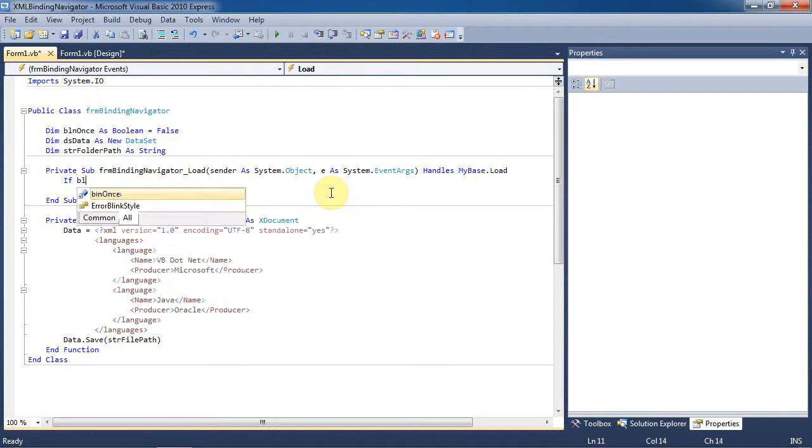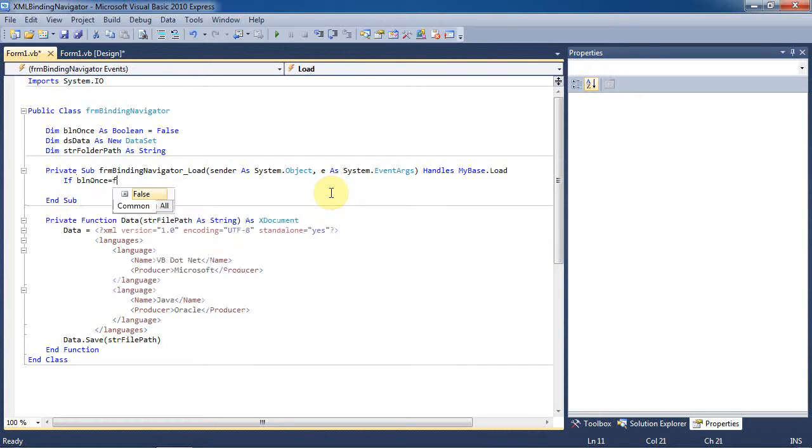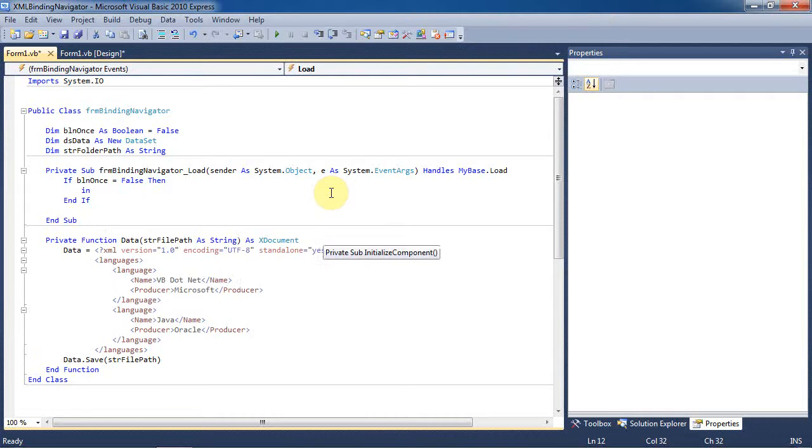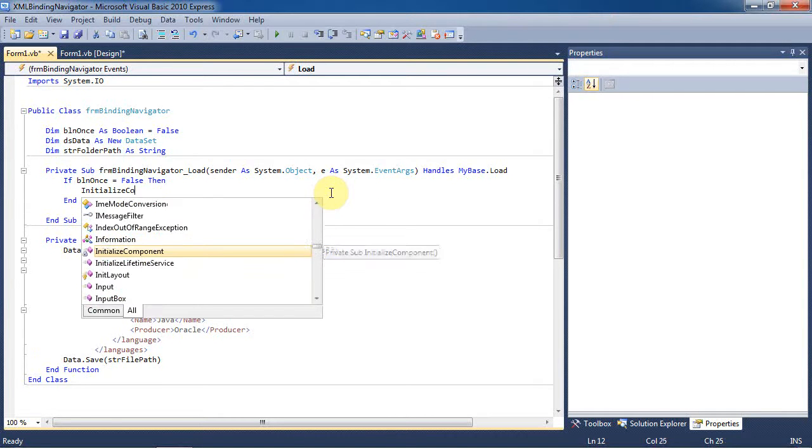Now go to the form load event sub and if boolean once is false, then call the initialized data sub, which we haven't yet created.